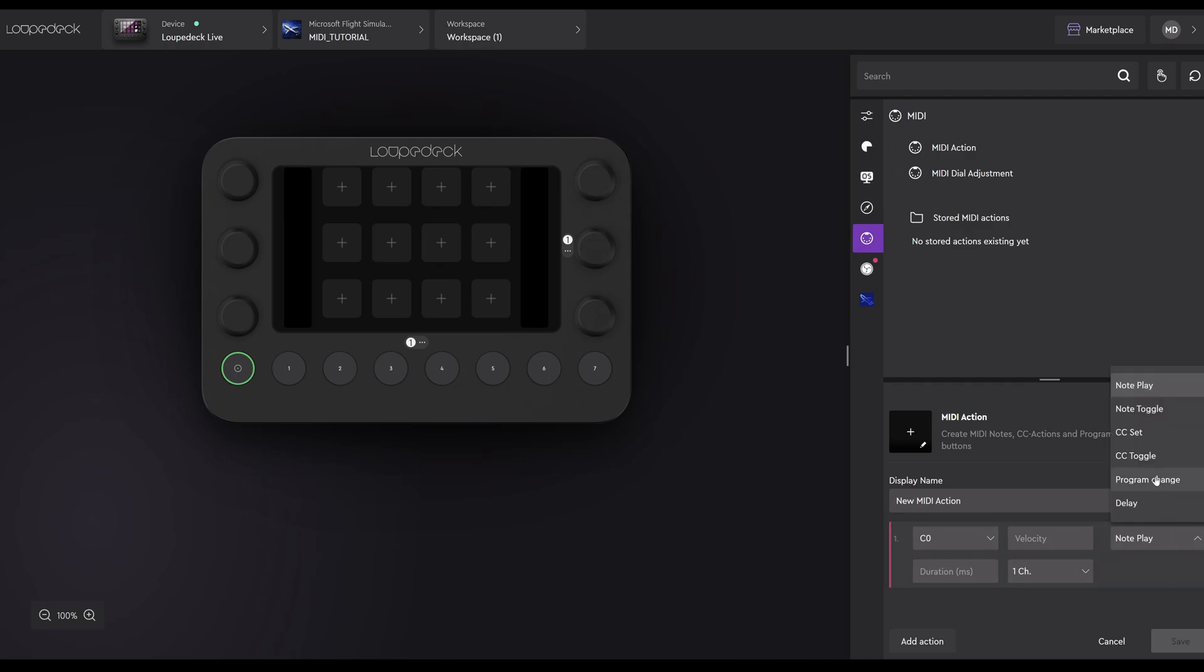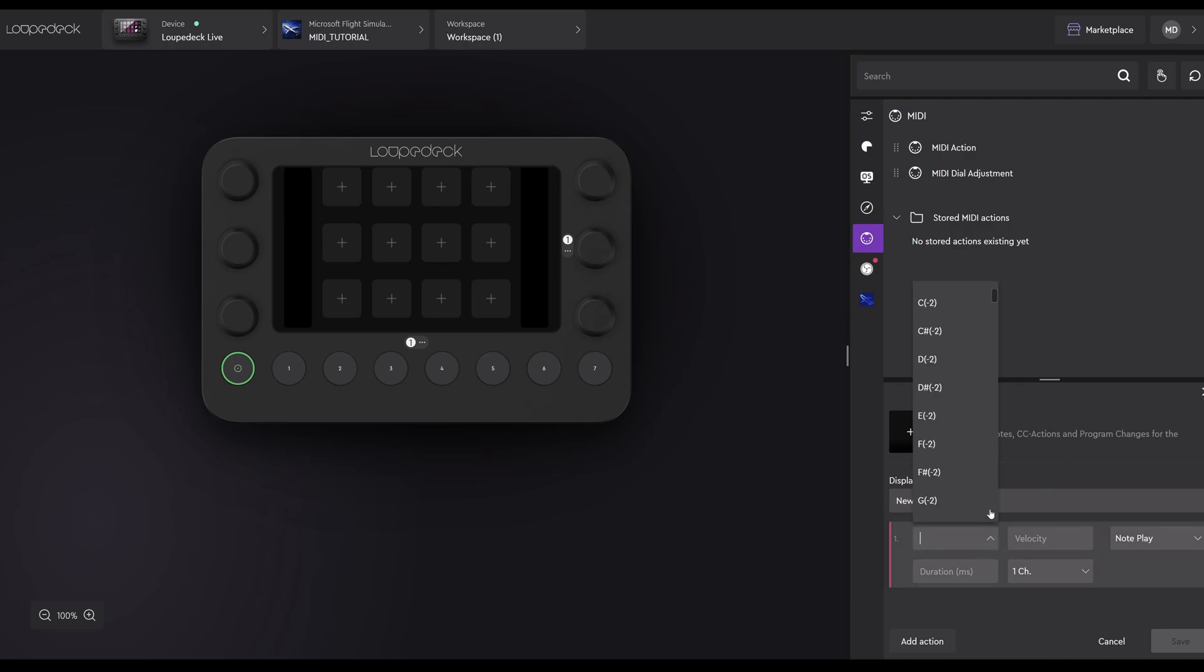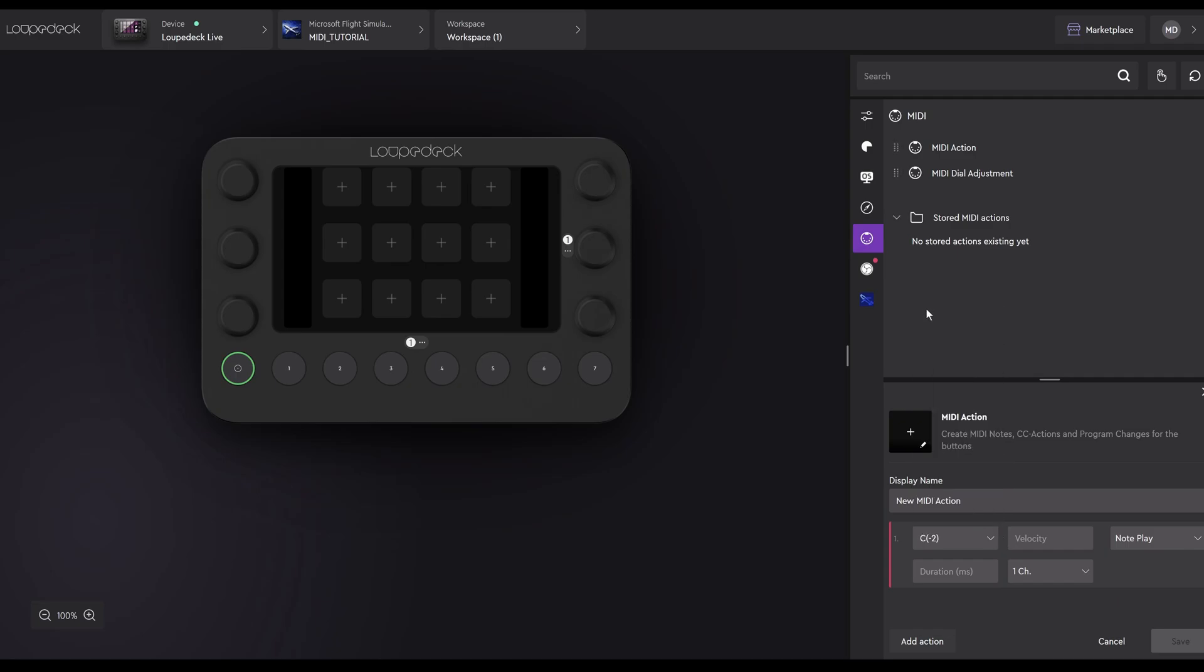First, we need to determine how the note is going to be played. The two we're interested in is Note Play and Note Toggle, for SPAD Next. The others are primarily for music devices, and you don't need to worry too much about them. We'll do an example of both Note Play and Note Toggle for buttons. We'll start off with the one we'll use most of the time. That's Note Play. Next, we have to select a different note for each button. And there is a massive variety available. For each assigned button, you need to select a different note. This is very important. Otherwise, you're going to end up getting conflicts. It's a good idea to keep a list of those you've selected. The note I've selected here is C-2.